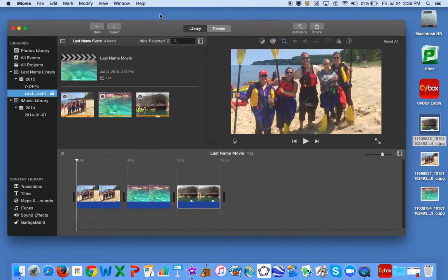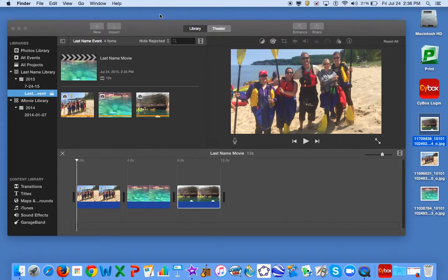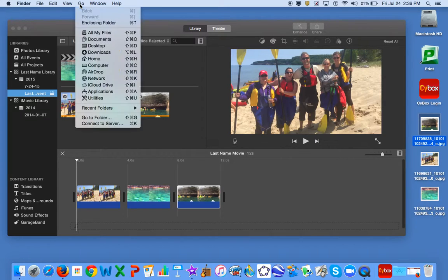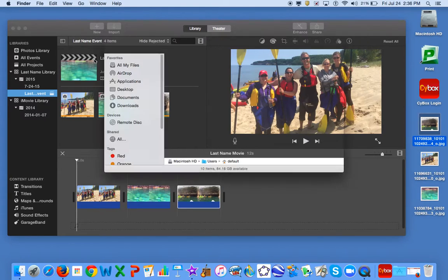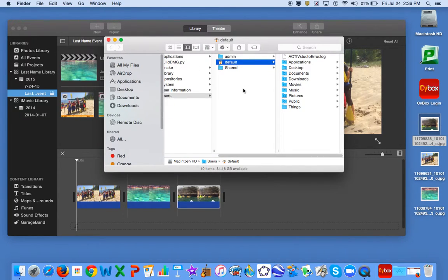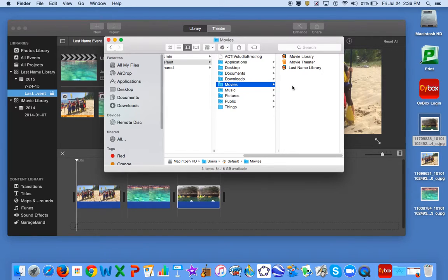Next, click on the desktop. At the top of the screen, select Go, then Home, and from default, we're going into Movies and select your last name library.